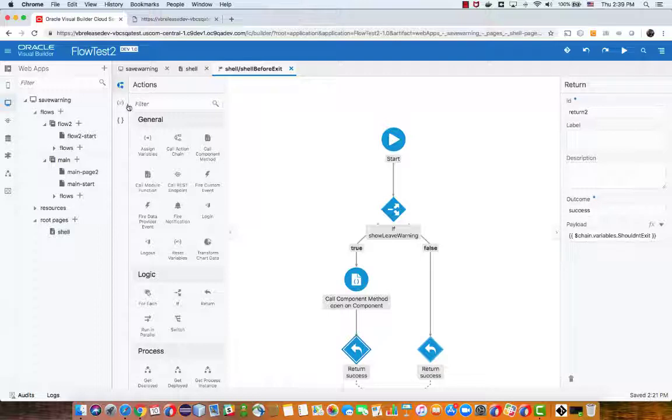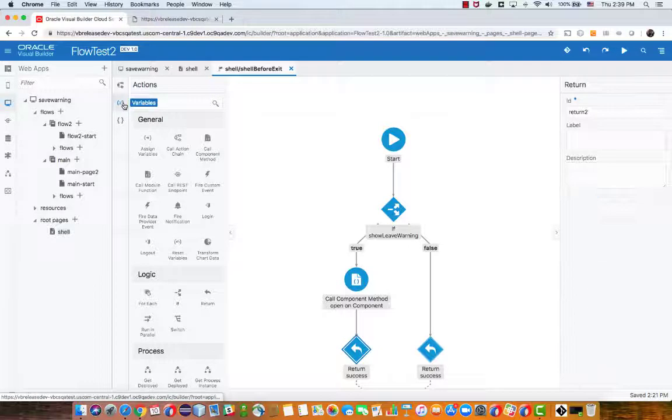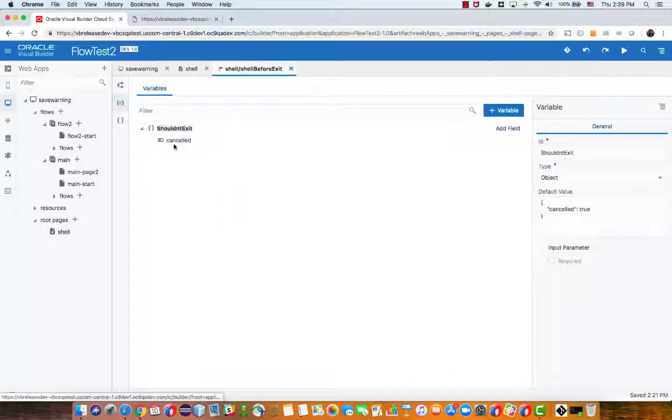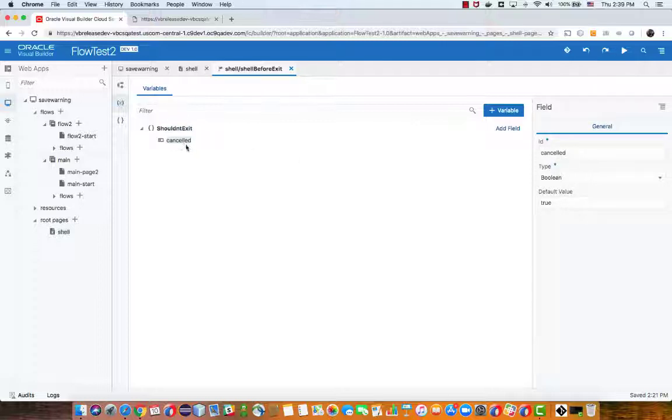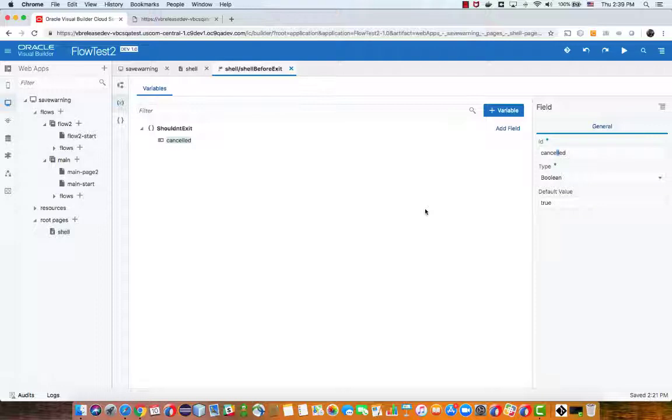So if we go to the chain variable you can see I have a variable I called it shouldn't exit. It's an object type variable and inside the object I have one boolean field which is called cancelled, note that it has two l's here and it's set to true.